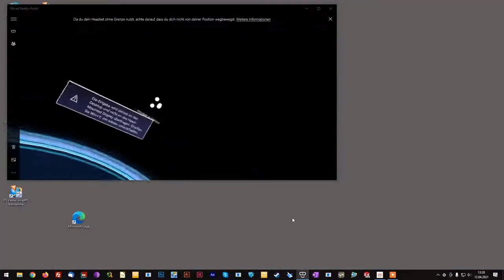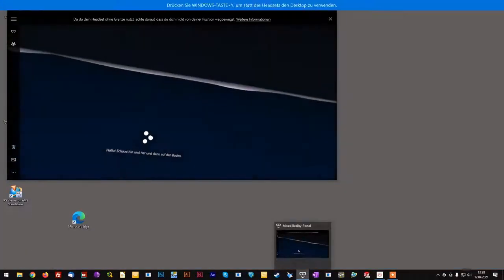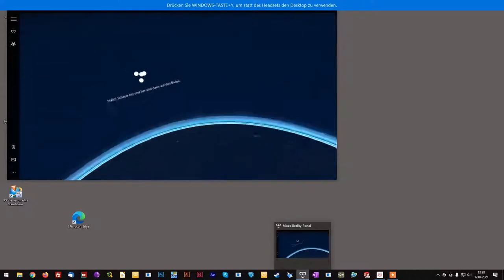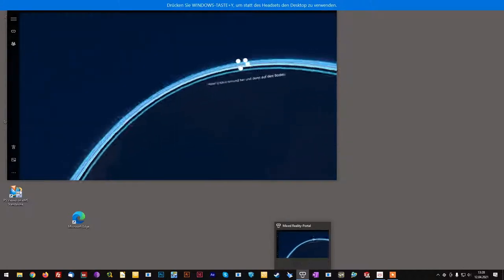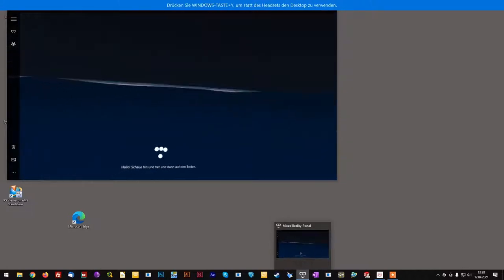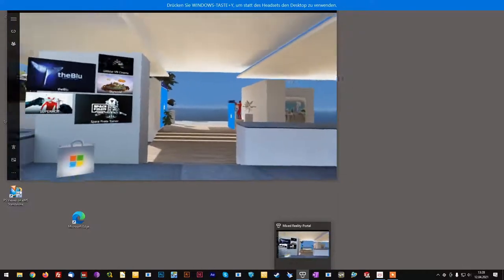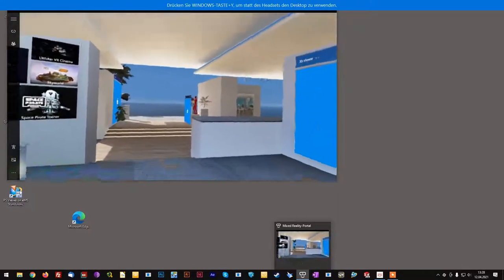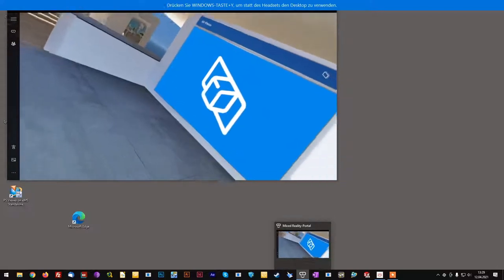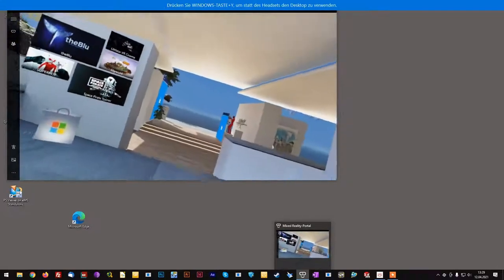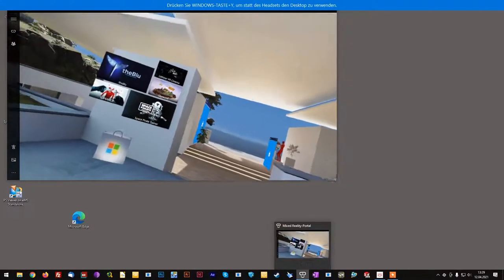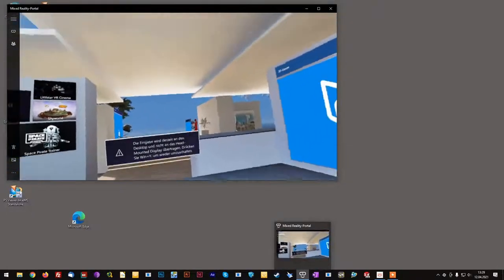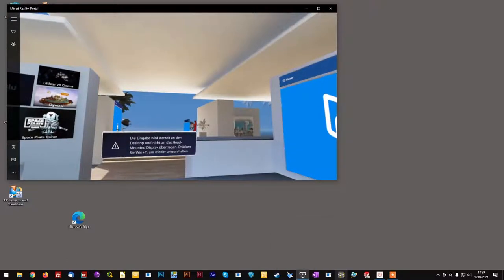Follow the instructions on screen to get your configuration up and running. There may be some initial hurdles to overcome in installing the Windows Mixed Reality portal when you install it for the first time in a company environment.